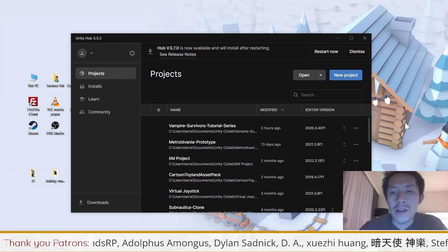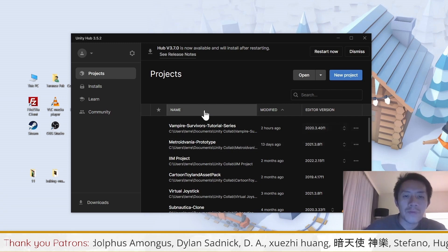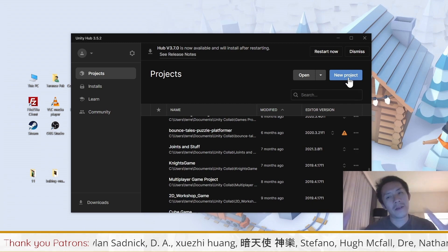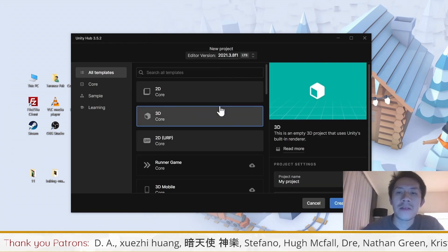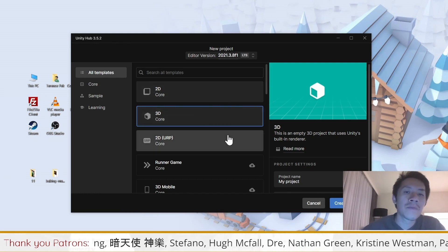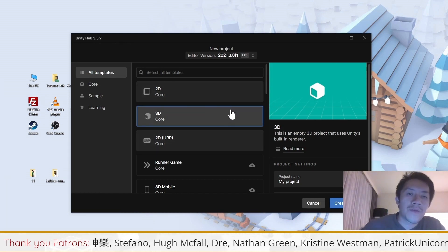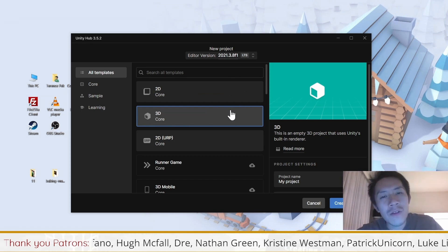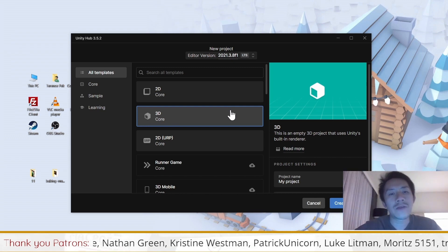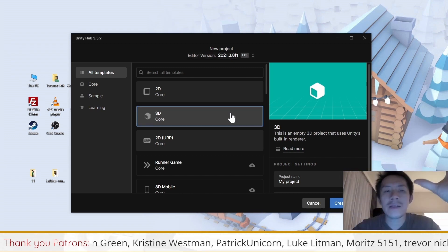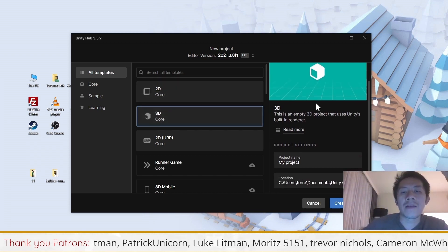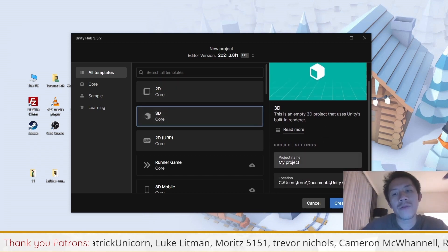If you already have created a project, all your projects should be listed in the list right here. I'm going to create a new project to run you through the whole process. When you click on New Project, you will find a couple of templates. For our tutorials, you will either be using 2D or 3D depending on whether you are following the Farming RPG tutorial, the Metroidvania, or the Vampire Survivor Series tutorials. I'm going to start with 3D first because this allows us to cover more of the basics of Unity.